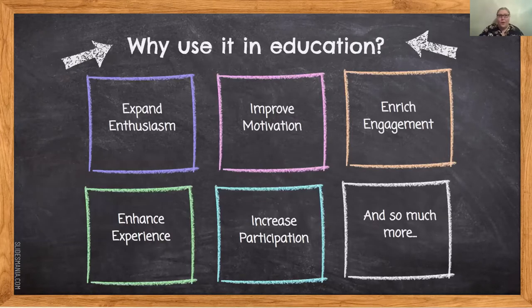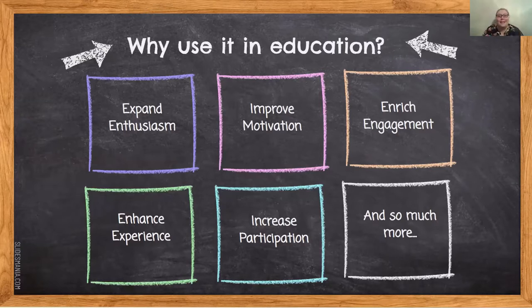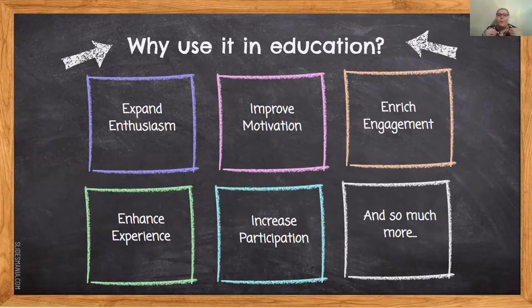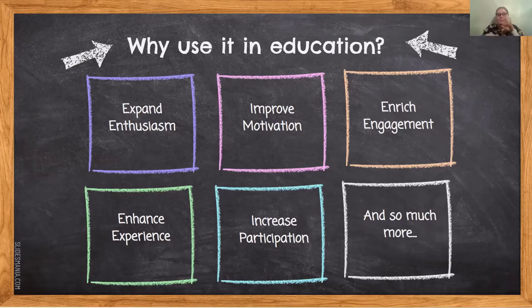Now that we can incorporate this into education, it unlocks tons and tons. Why should you use this in education? Because it can expand student enthusiasm, improve their motivation, enrich engagement, enhance their experience, and increase student participation. And honestly, a lot more stuff. Those have been proven research methods.